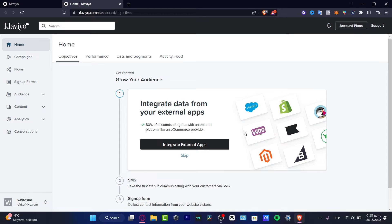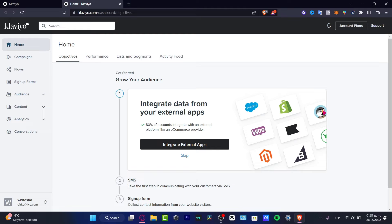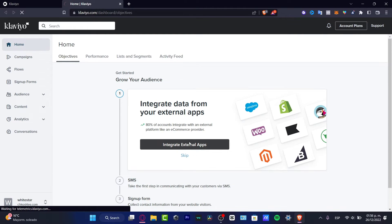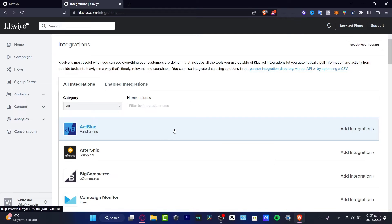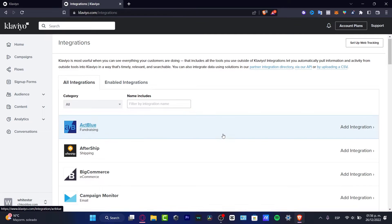What I want to do is quickly verify our account, and just like that I'm already inside Klaviyo. Here what you want to do is integrate an external application.